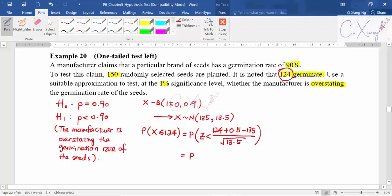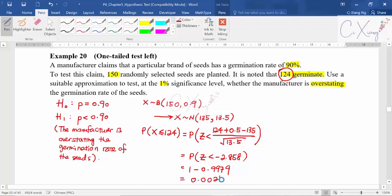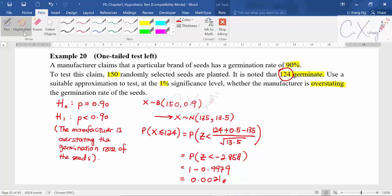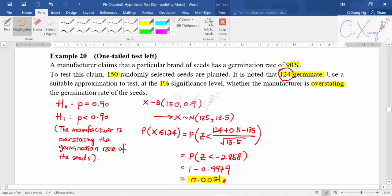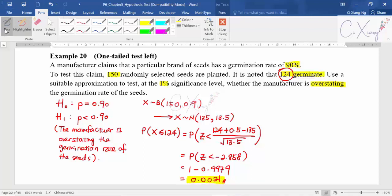You get z smaller than negative 2.858. Then 1 minus 0.9979, therefore you get 0.0021. This is your p-value.